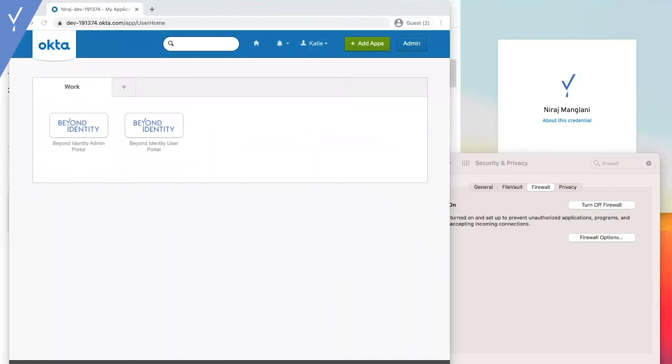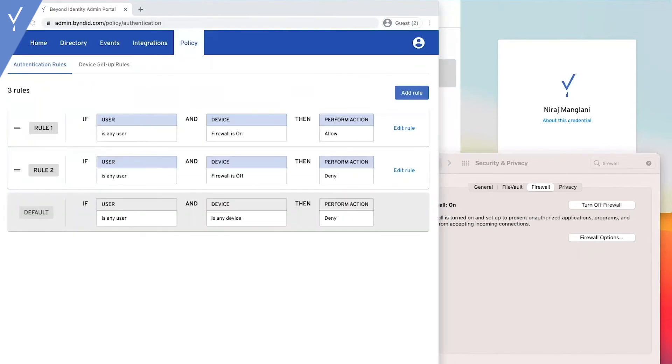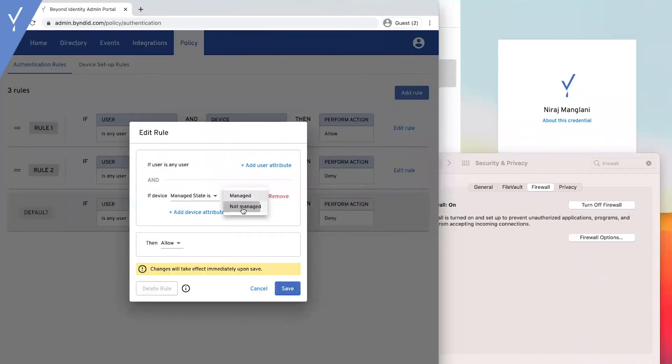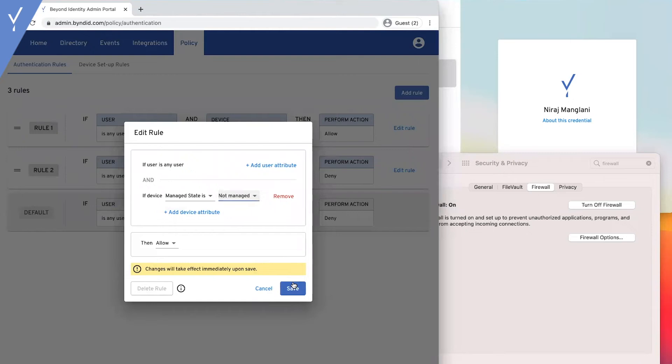Another common occurrence is for admins to enable step-up authentication in high-risk situations as defined by the company. For example, if a user is logging in from an unmanaged device, admins can ask the user for a step-up verification such as an OS biometric verification to get access.